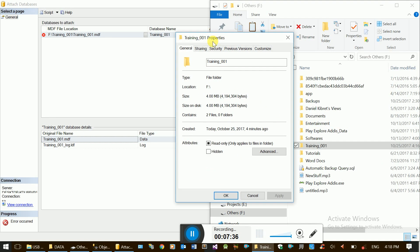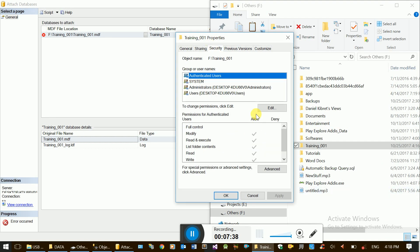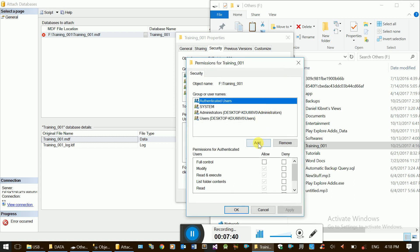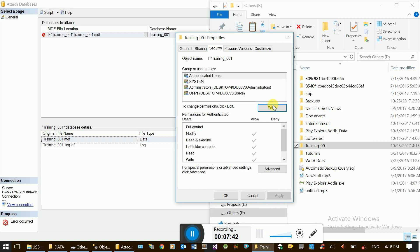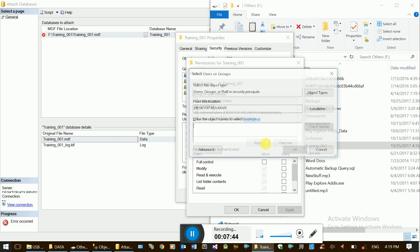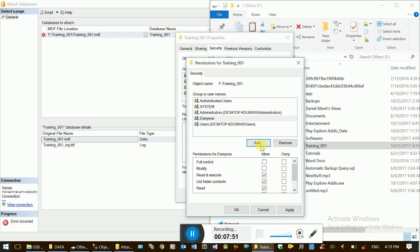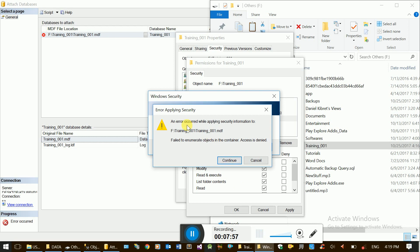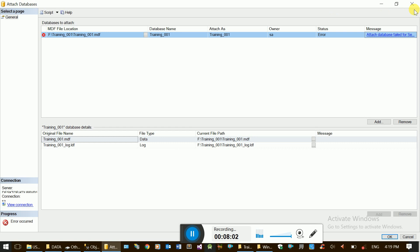Go to Security, and then solve the problem: Edit, Add, Everyone — grant folder access to SQL Server Permissions. Now everyone will have full control.